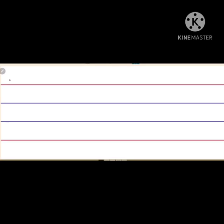Hello, grid one. We are going to write numbers today. Look at the four lines. One, two, three, four. We've got four lines.